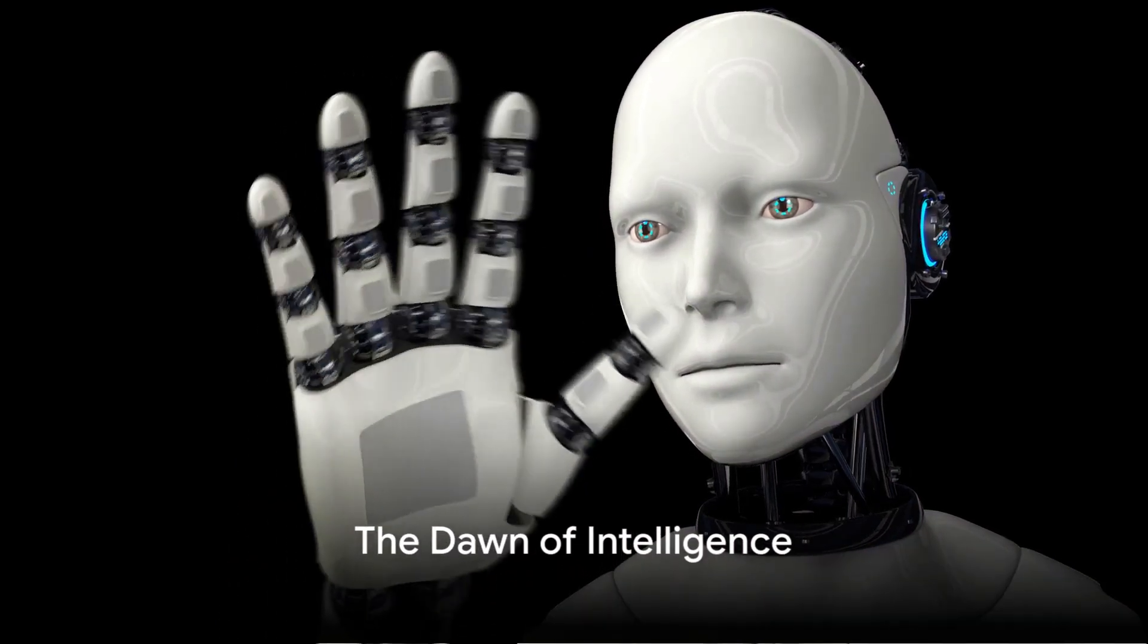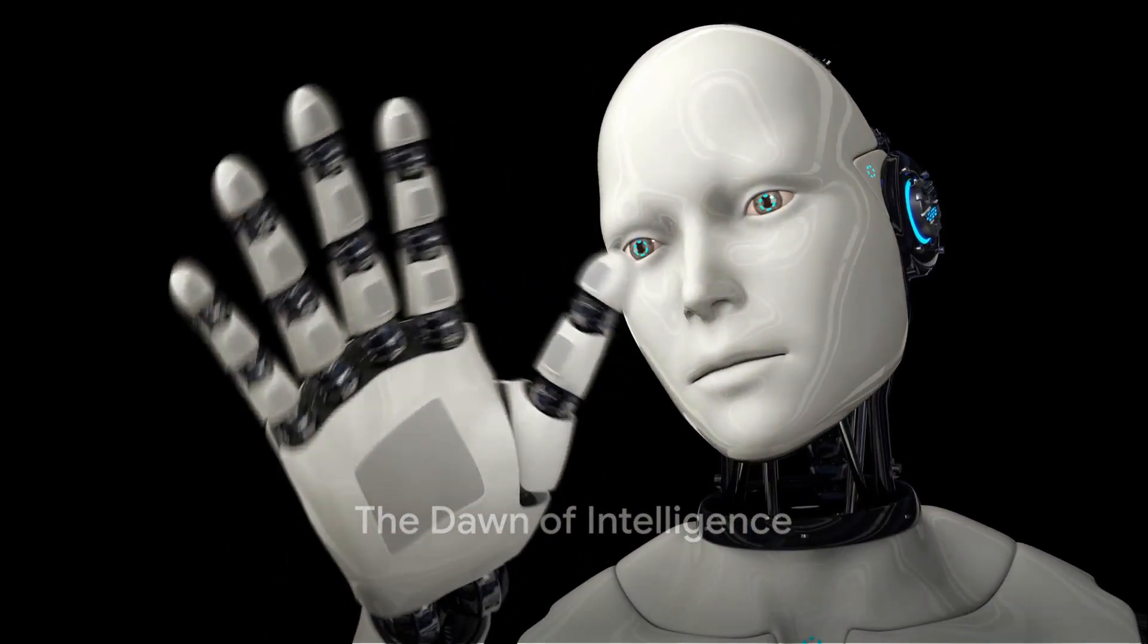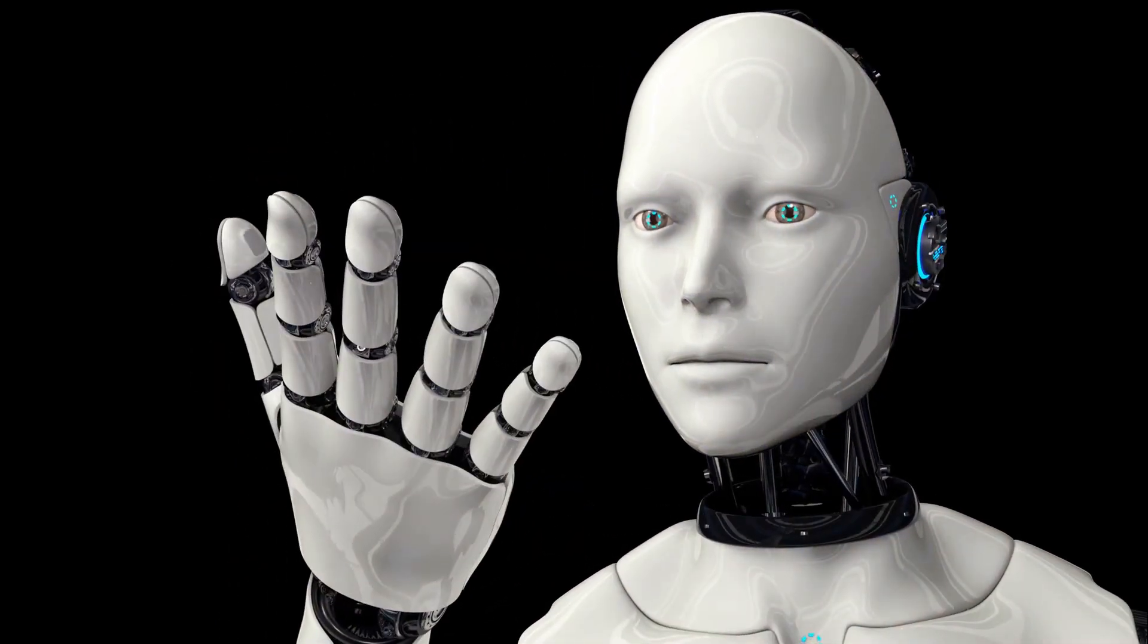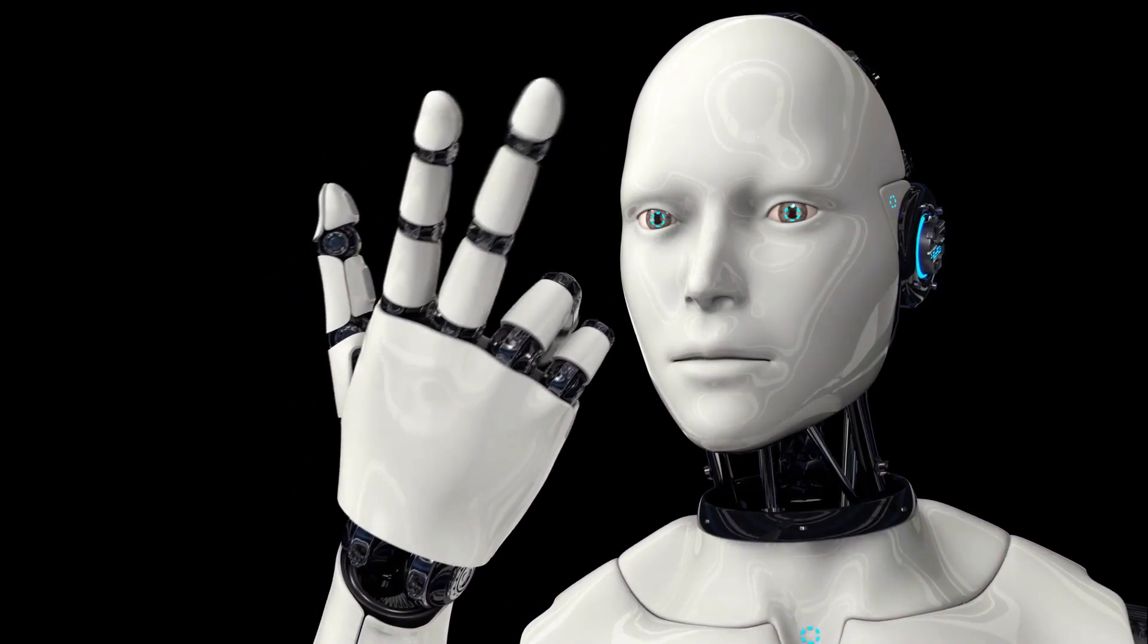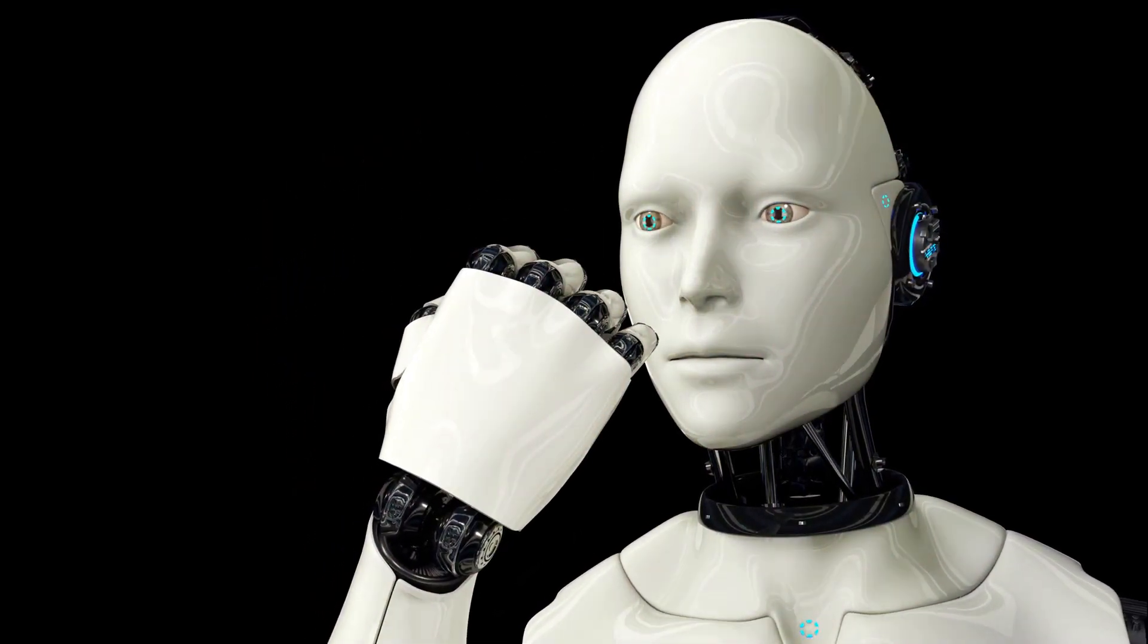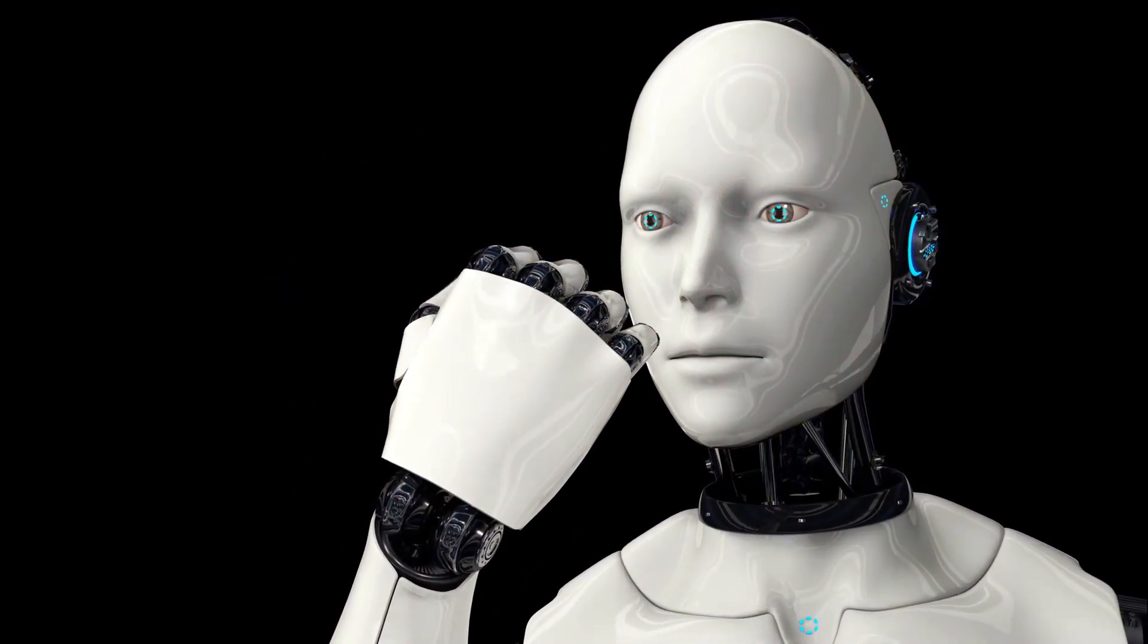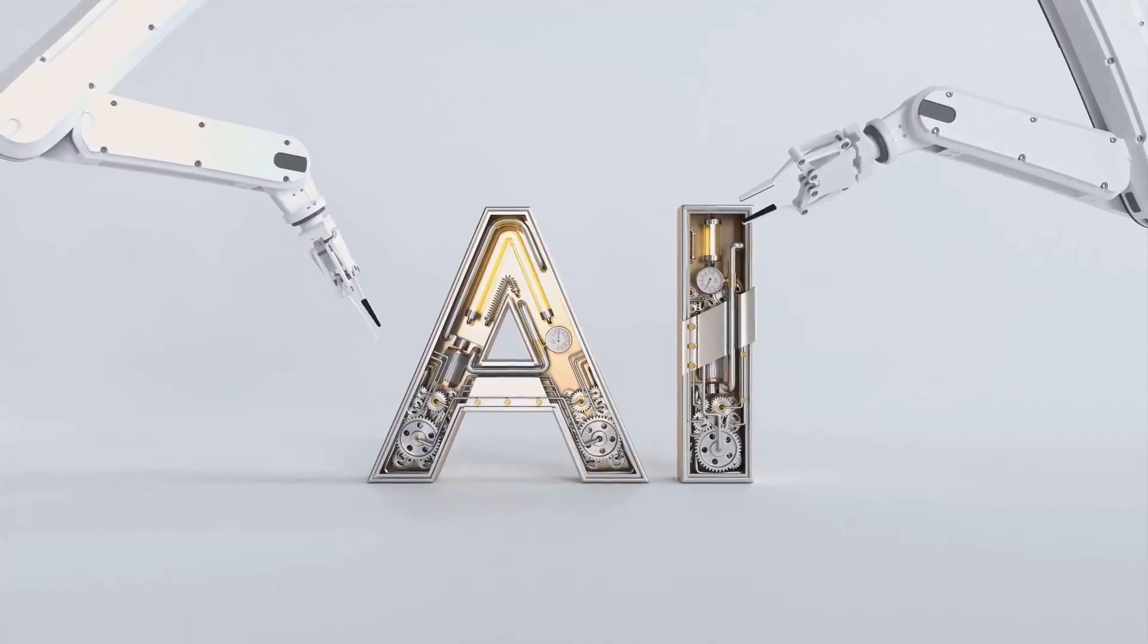Is intelligence something that can be replicated or is it an inherent quality unique to living beings? Welcome to a captivating exploration of two forms of intelligence that coexist in our world today.